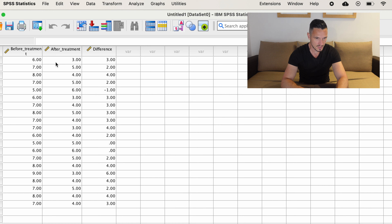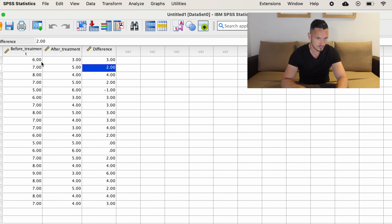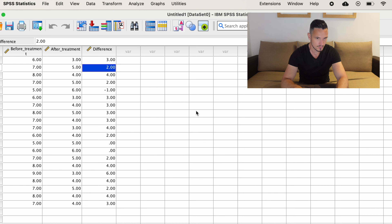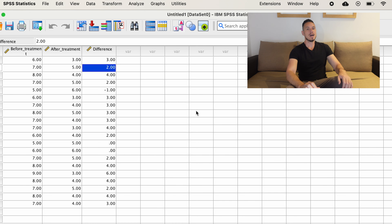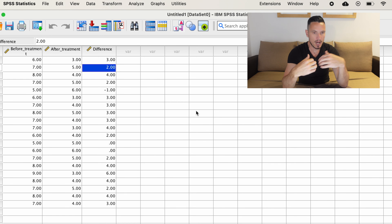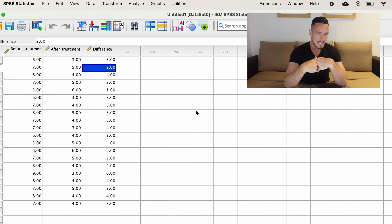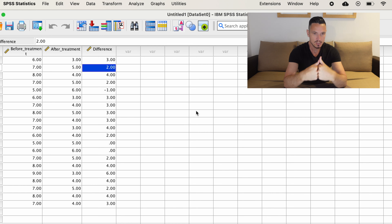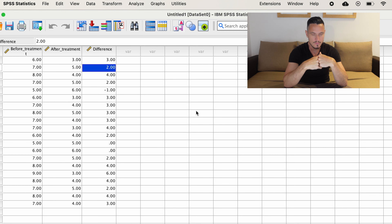Welcome to the video. Today we're going to take a look at how to do paired samples t-tests on version 29 of SPSS. We'll also take a look at the assumptions of the test, how to check those, how to report those, and of course how to report the results of the t-test itself.